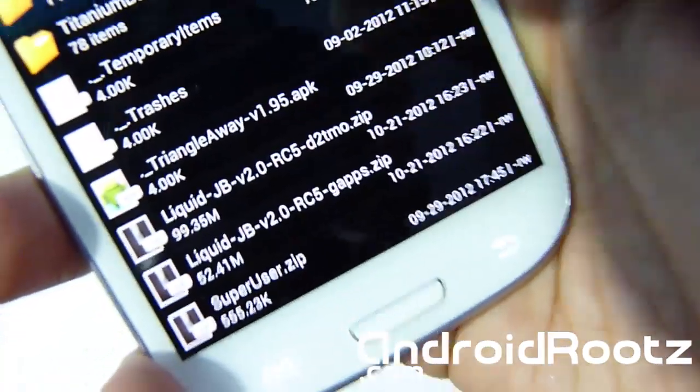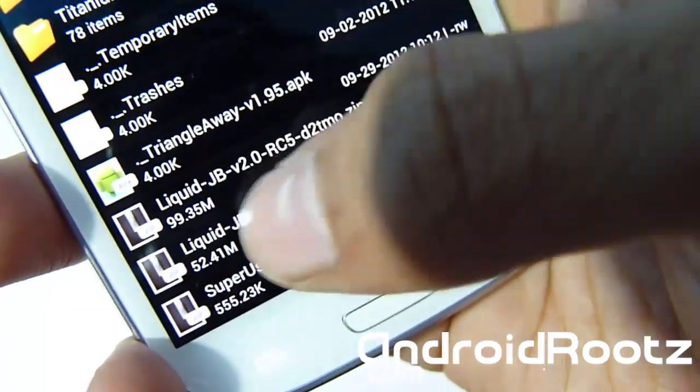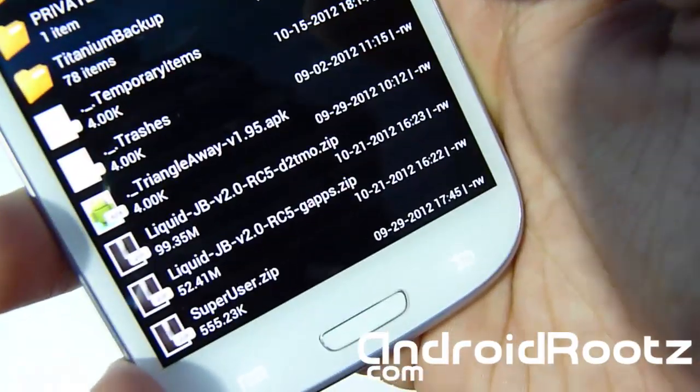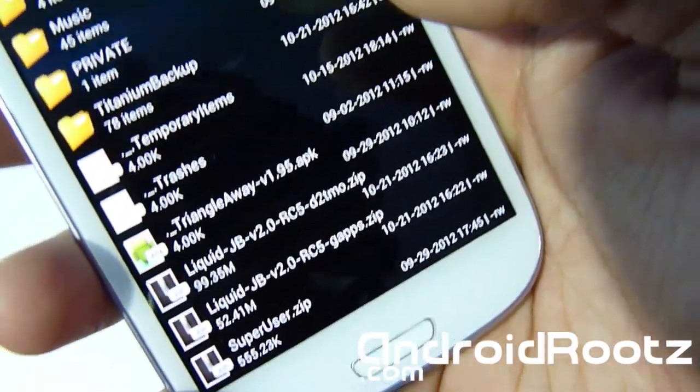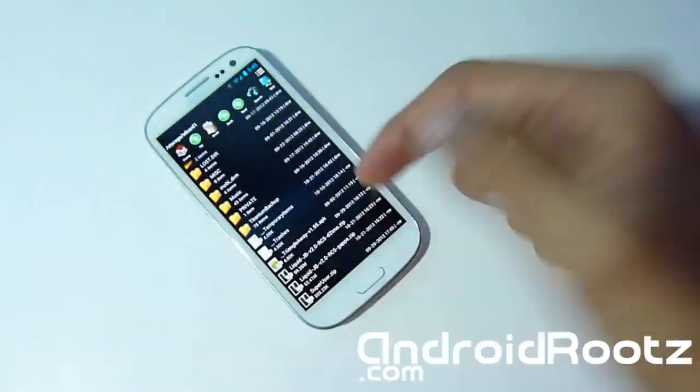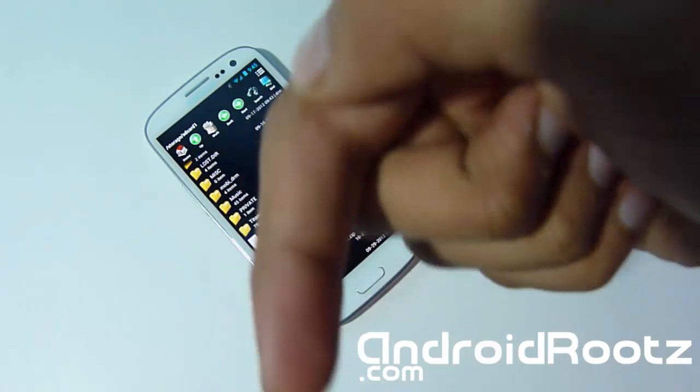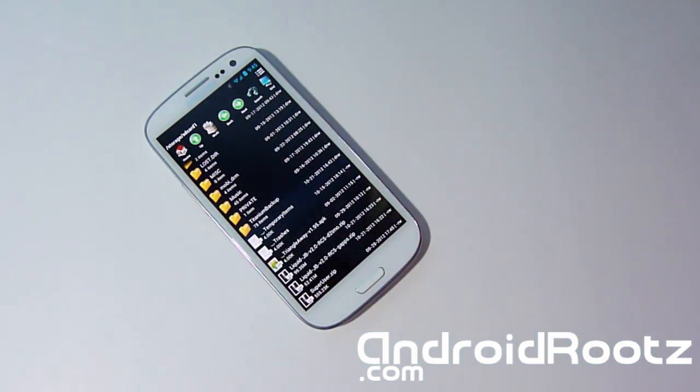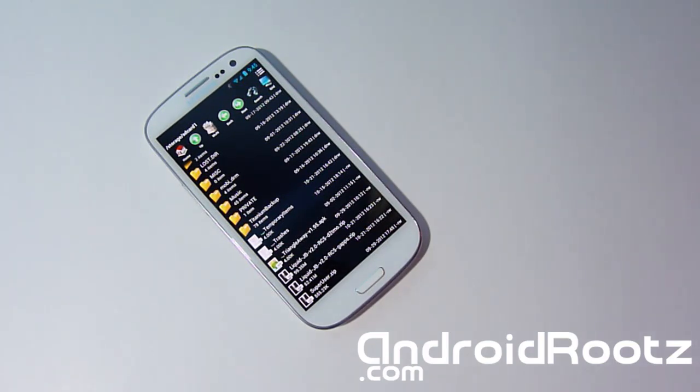Okay, so you actually have the Liquid Smooth, the actual ROM. And then you have GApps for Liquid Smooth Jelly Bean. So you're obviously going to be downloading two files. I obviously have a link in the description below where you can get these ROM files and the GApps as well. So just click on the link in the description below. Download it directly to your computer or download it directly onto your phone.